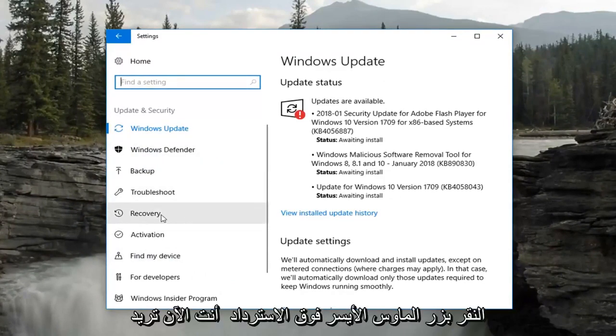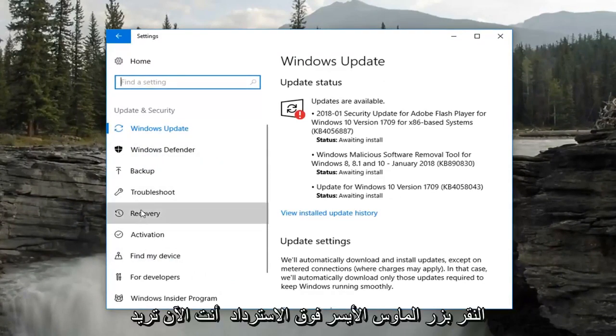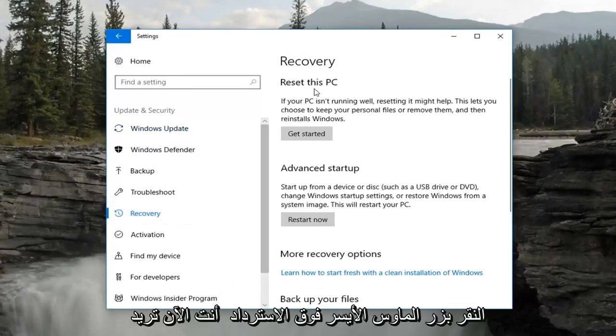Now on the left, you want to left click on Recovery. Then go underneath where it says Reset this PC.